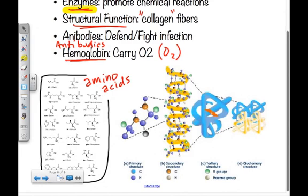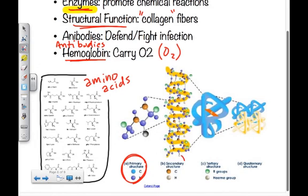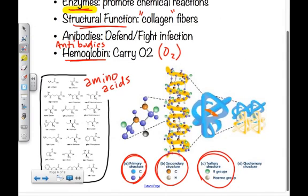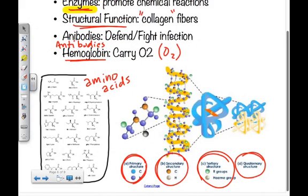Proteins can be very simplistic or very complex, and that affects their structure and function. They can have a primary, secondary, tertiary, or quaternary structure — a first, second, third, or fourth level structure. Each increase in level increases complexity and adjusts structure and function. The key things to know: the building blocks are amino acids, they're composed of carbon, hydrogen, oxygen, and nitrogen, and they serve a multitude of functions at the cellular level.